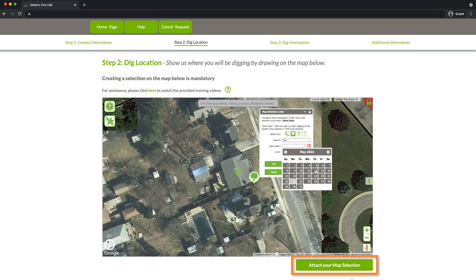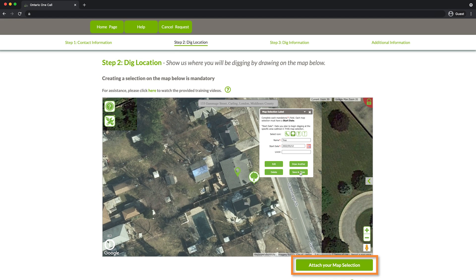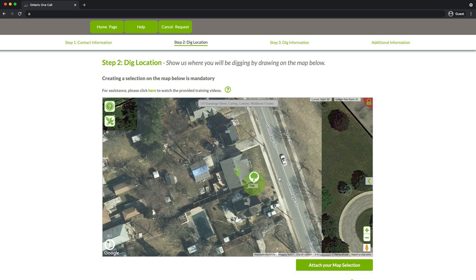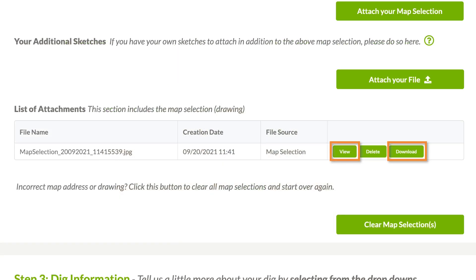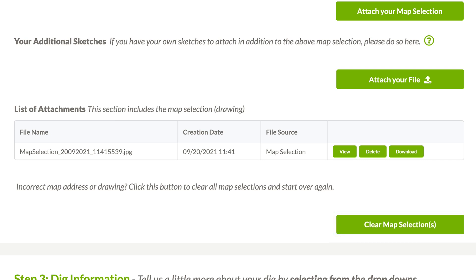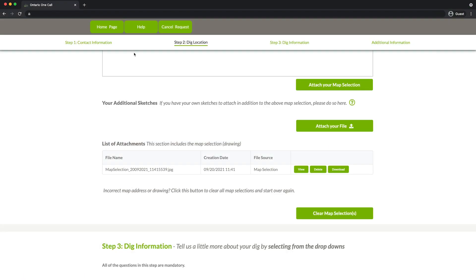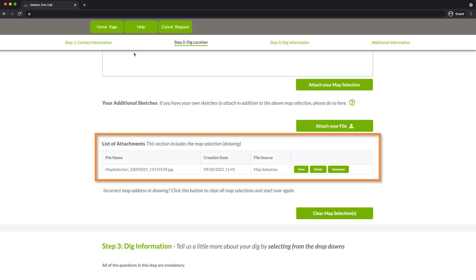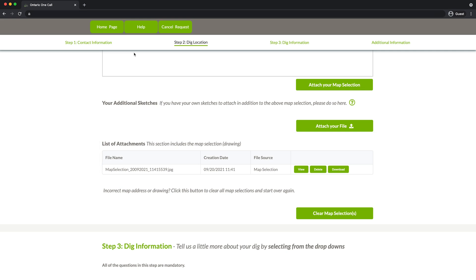When you are happy with your map, click on Attach your map selection. You can view and download your map, delete your map if there's a mistake, or if you've made multiple map selections, you can also remove them all with the click of a button. At least one map must be attached to your locate request in order for it to be successfully processed.